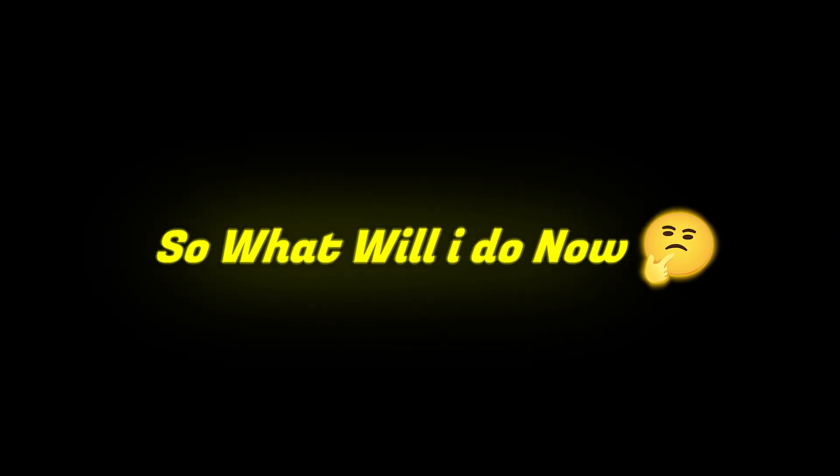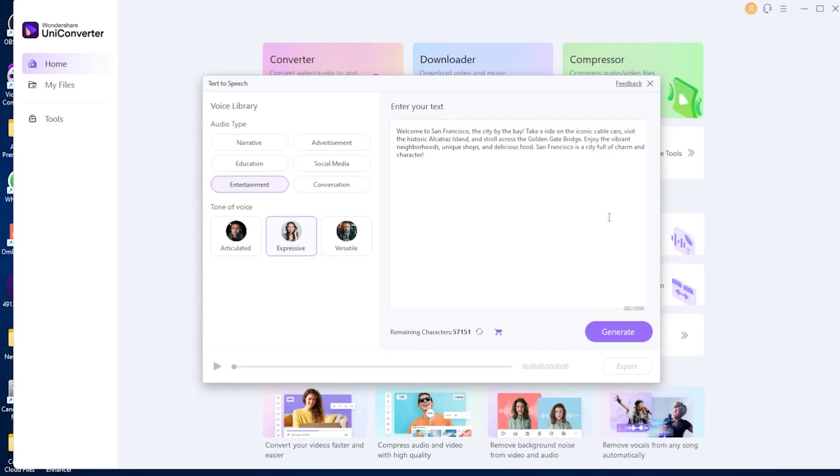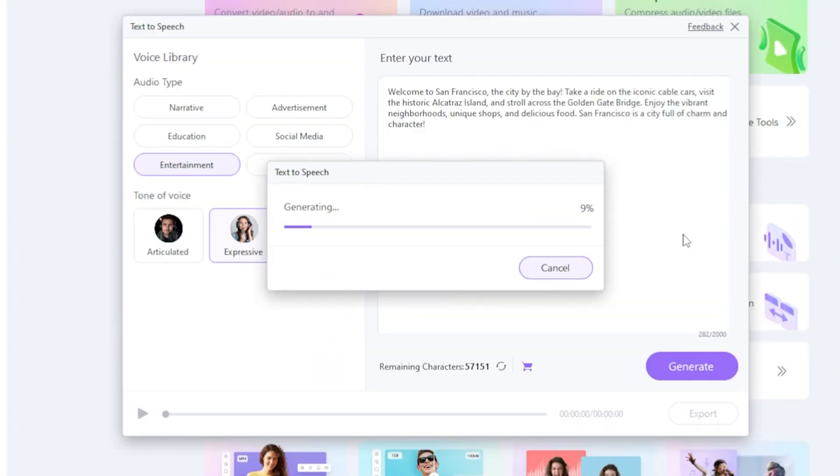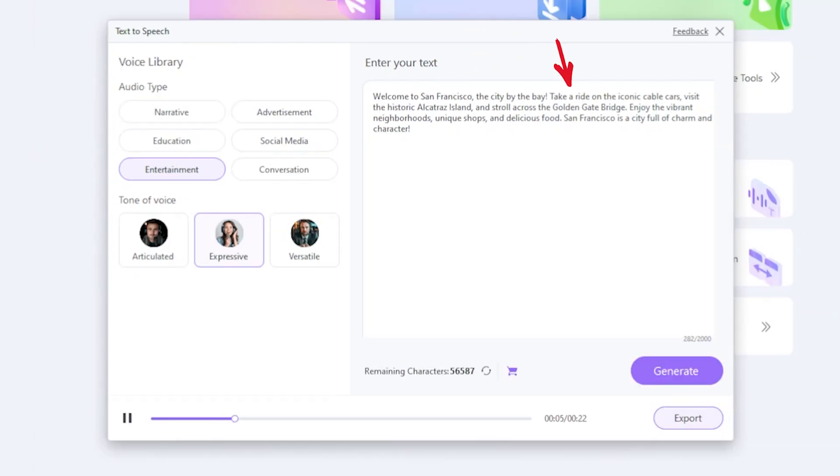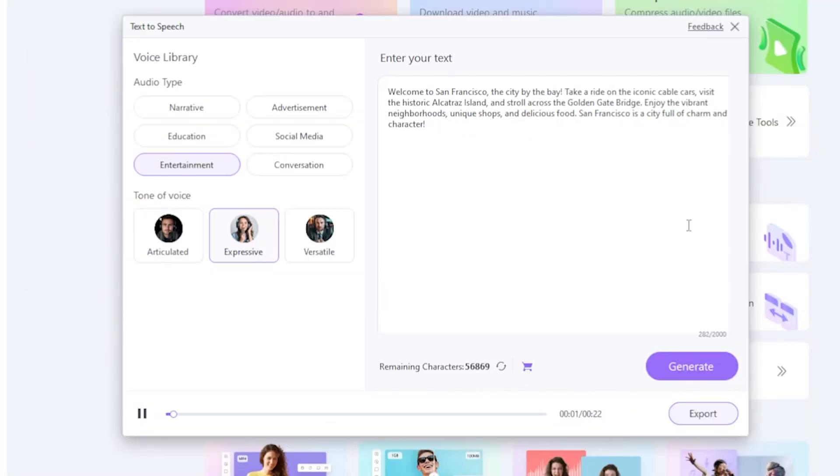So what will I do now? I'll simply paste my script here and click Generate. You can see my generating start. Now listen to my voice. Welcome to San Francisco, the city by the bay. Take a ride on the iconic cable cars, visit the historic Alcatraz Island, and stroll across the Golden Gate Bridge.